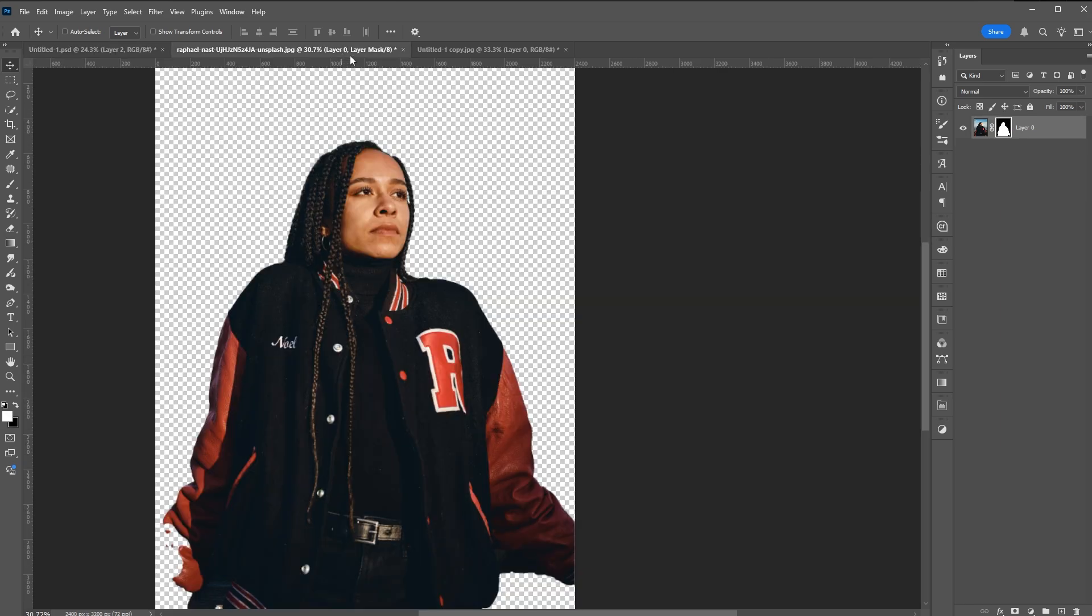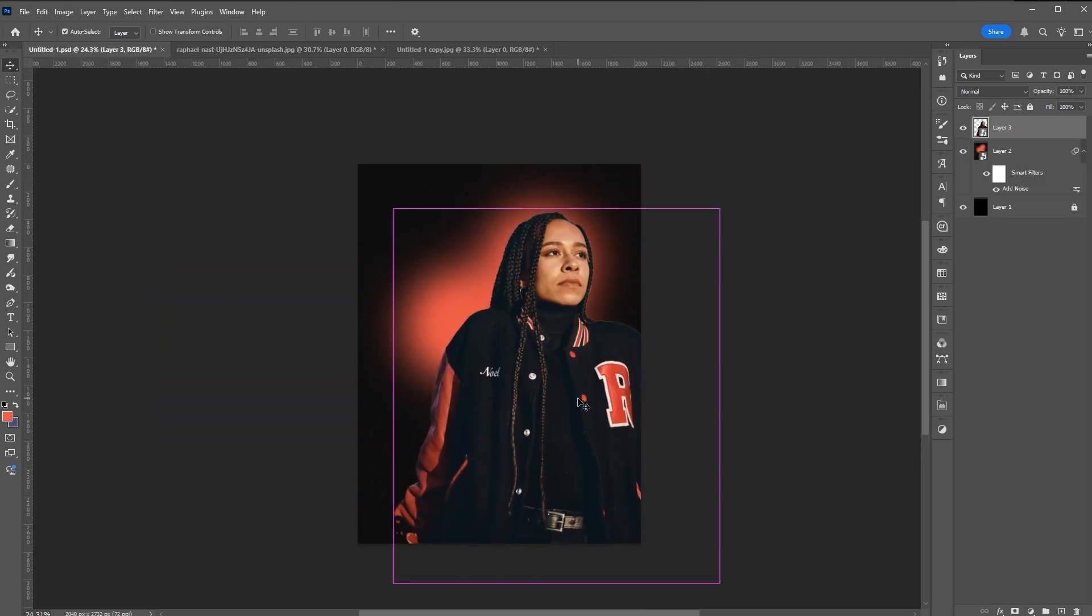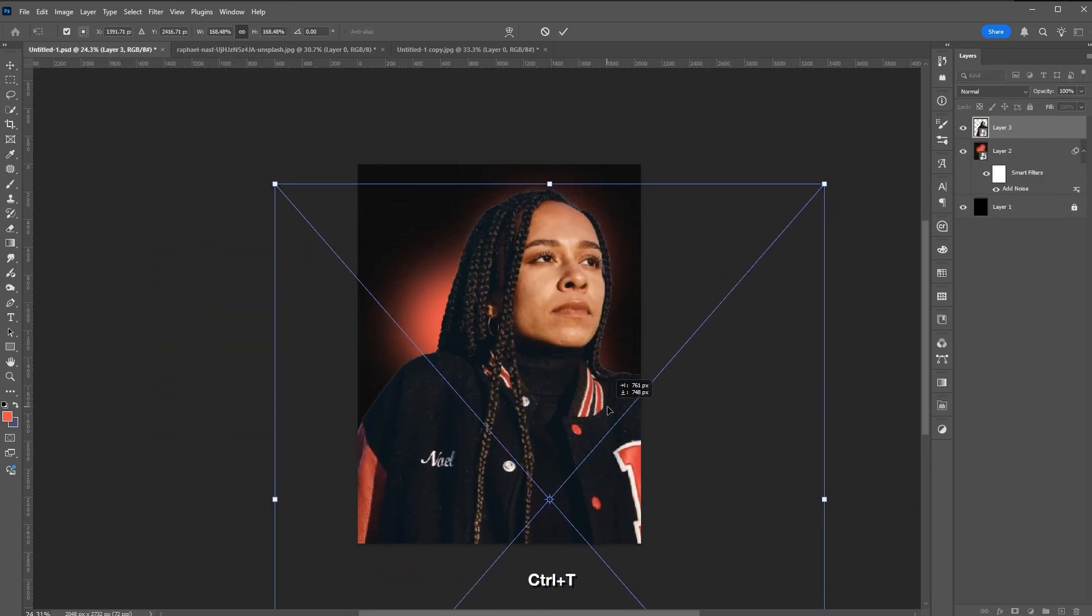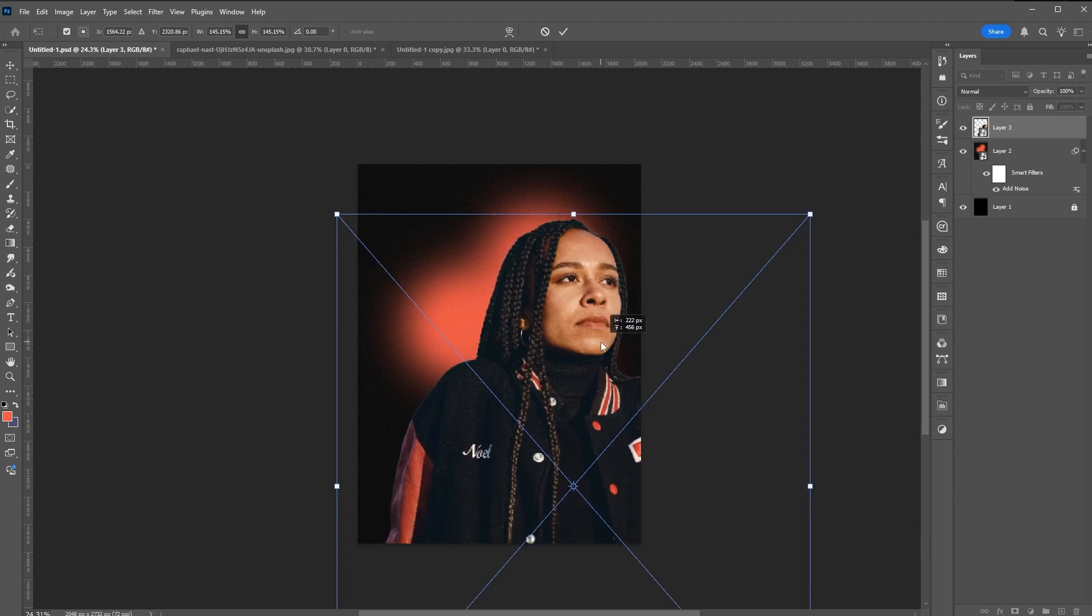Then drag your subject. Ctrl T to transform or resize your main image.